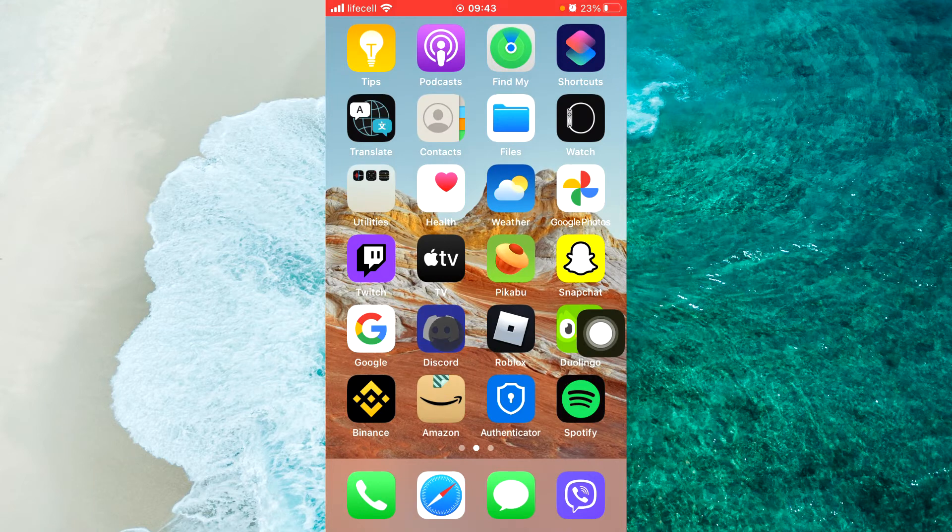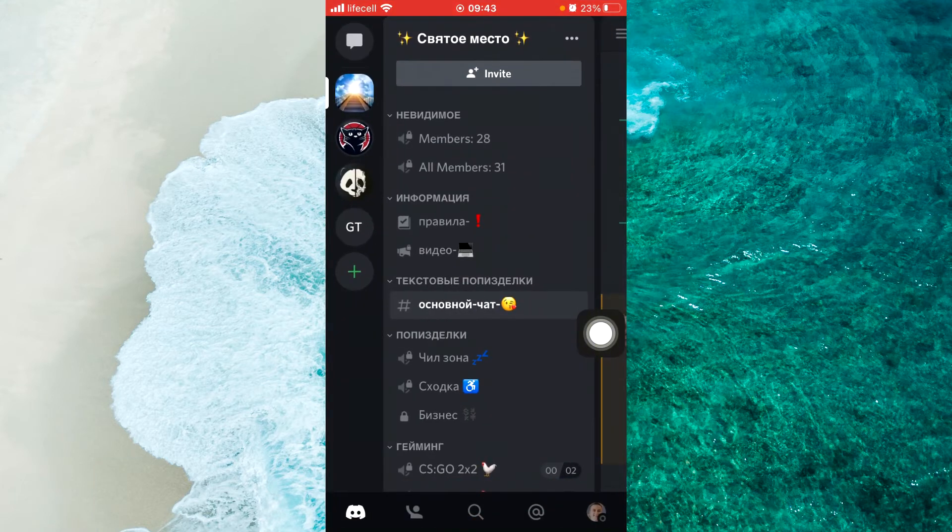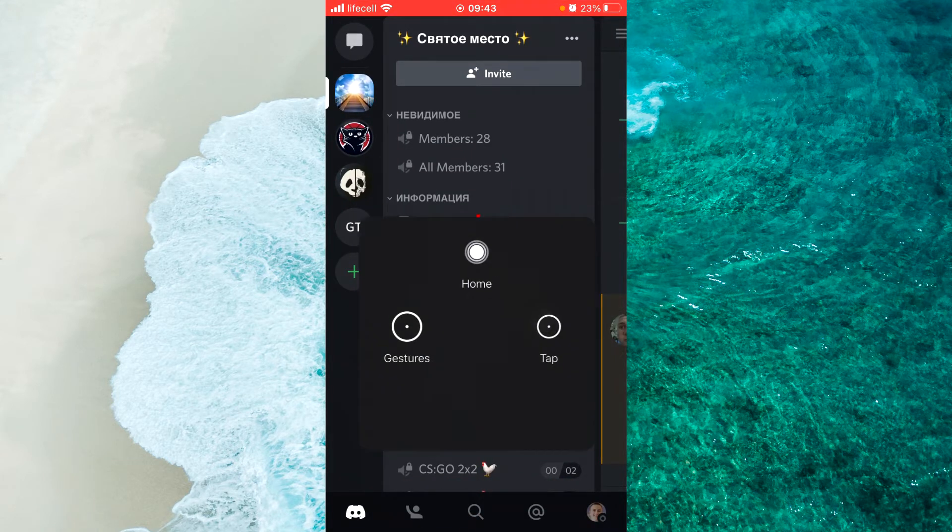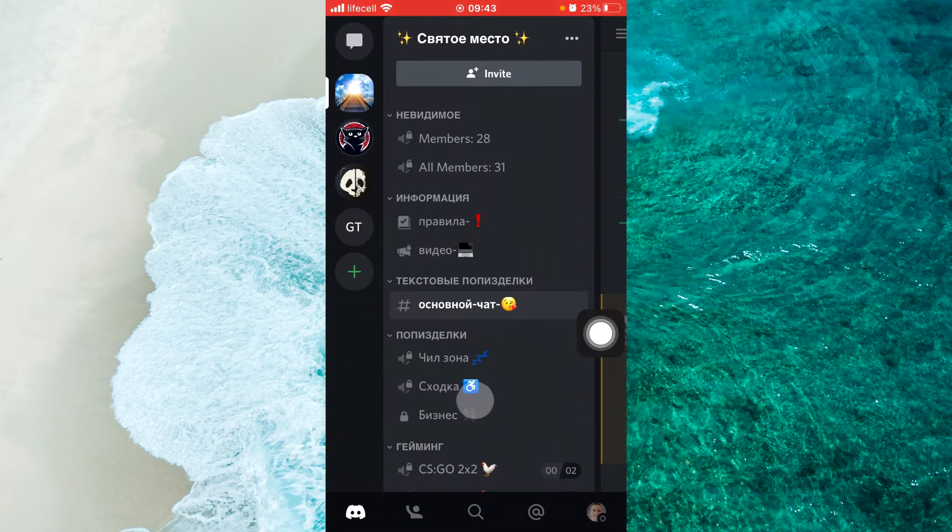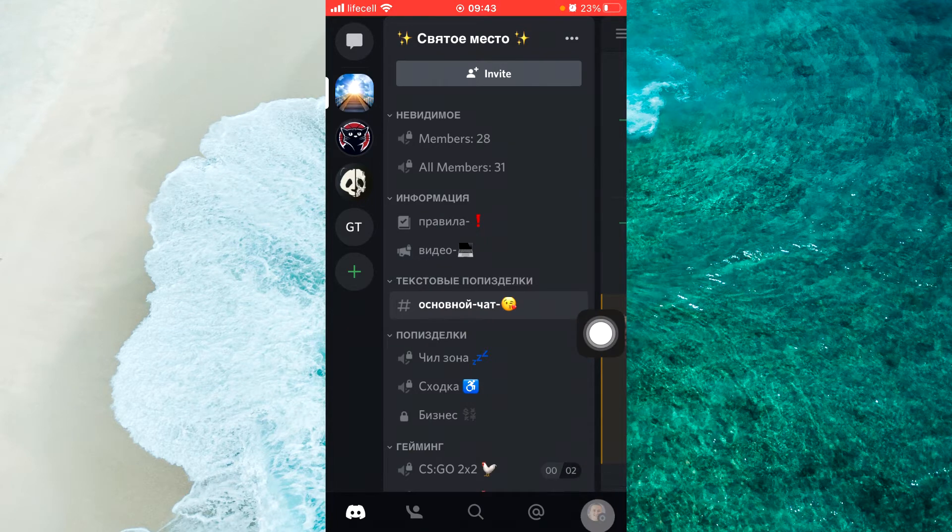First open your Discord, of course. When you open your Discord, tap on the profile icon at the bottom right corner.